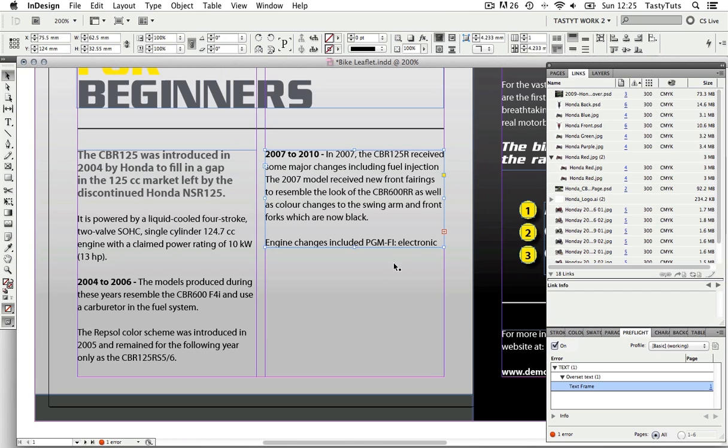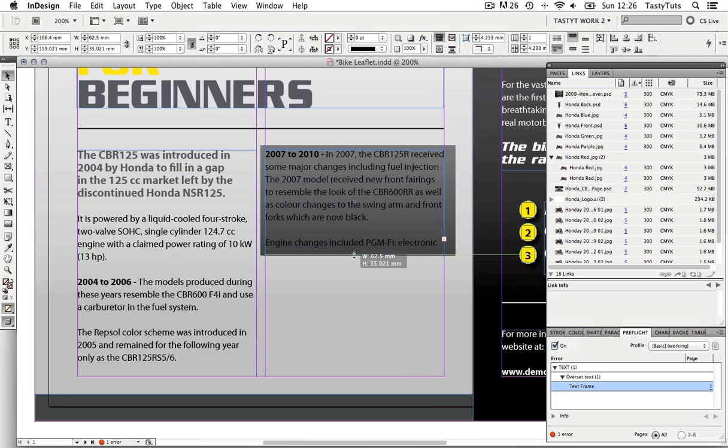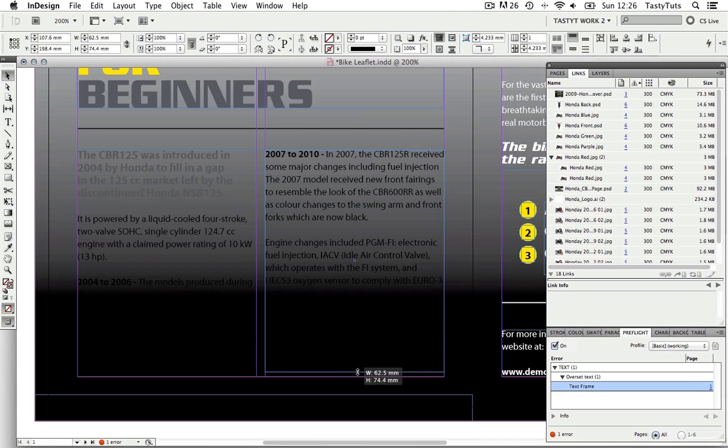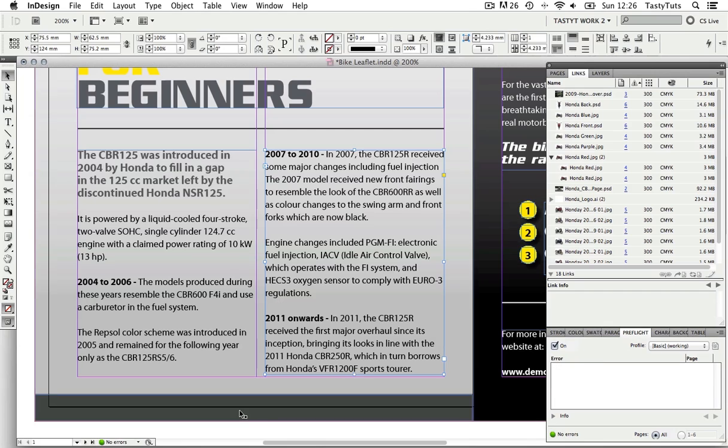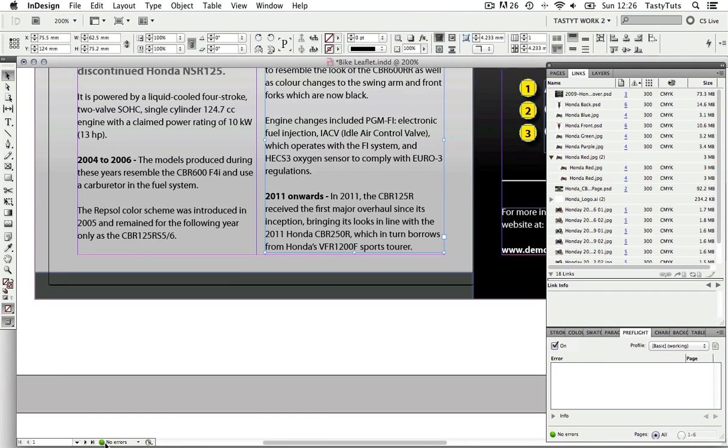So the pre-flight is telling me that there is a text frame, but it is hiding some text within it. So if I now click the text frame and drag it down to reveal the whole text, the error in the pre-flight window will go away.